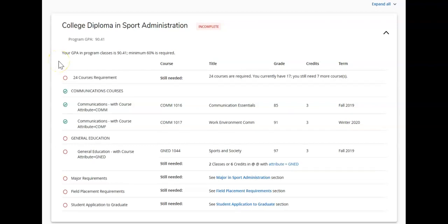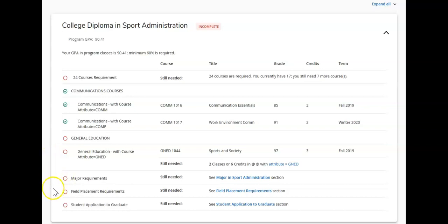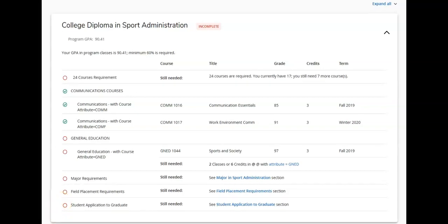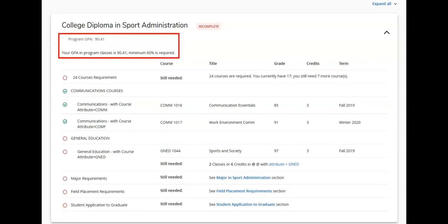This section highlights all course types required to successfully complete your program. In this example, the student requires communication courses, general education courses, major requirements, field placements, and in their final semester, the application to graduate. You can also see your program GPA and the minimum GPA required.